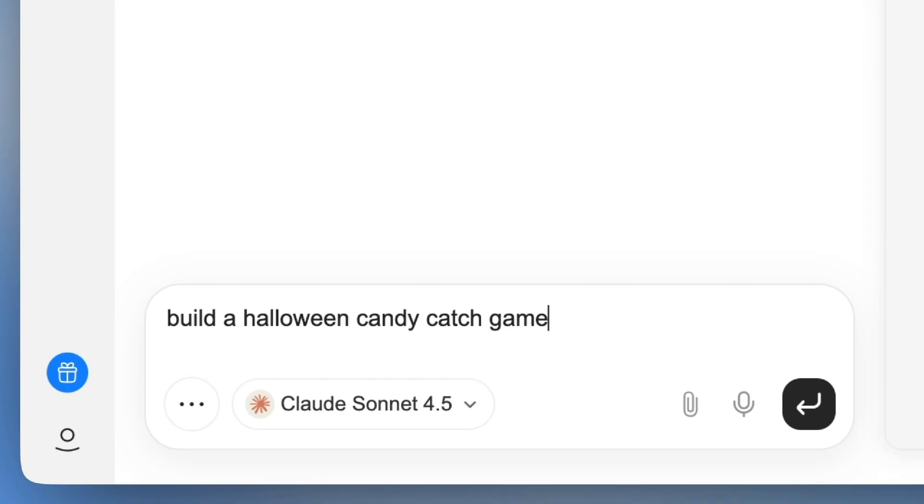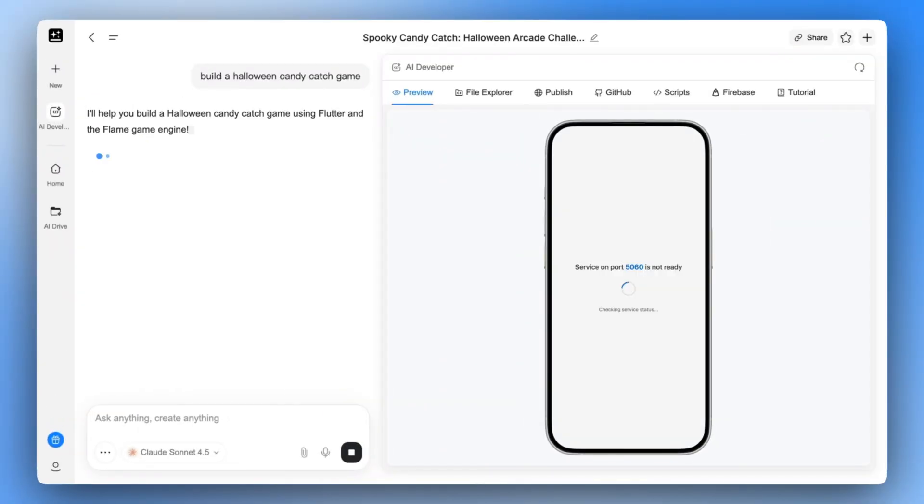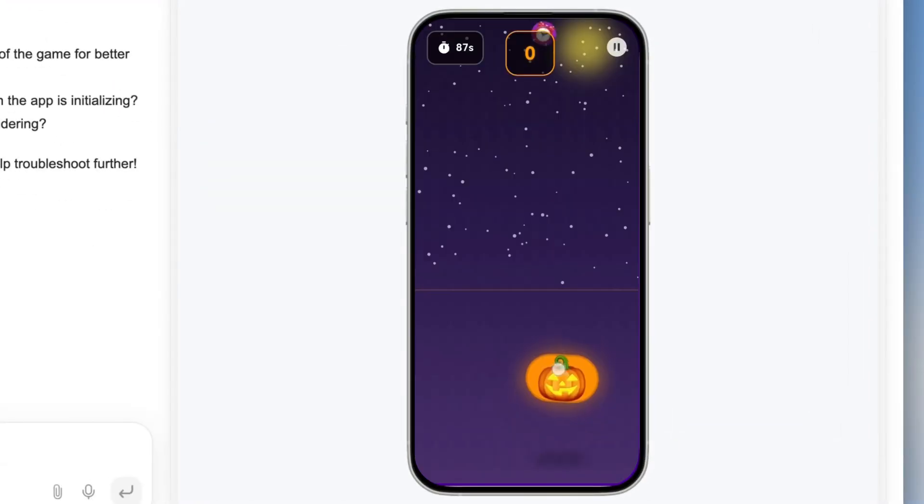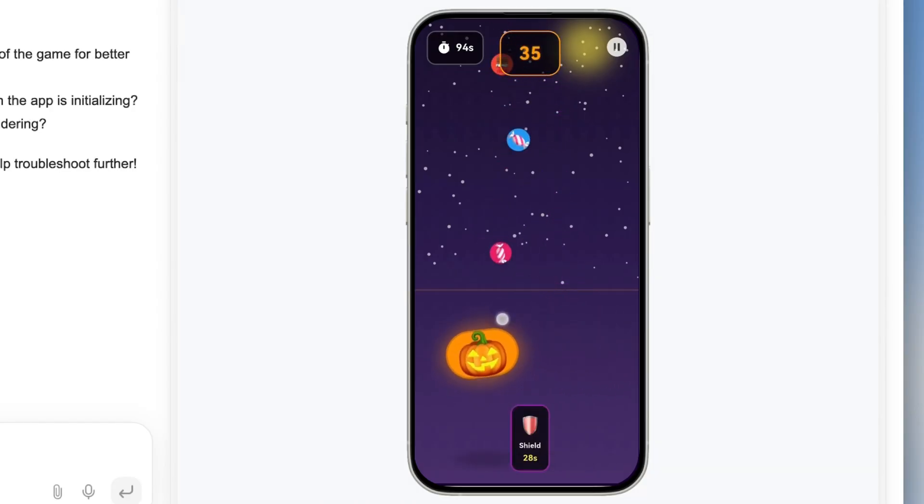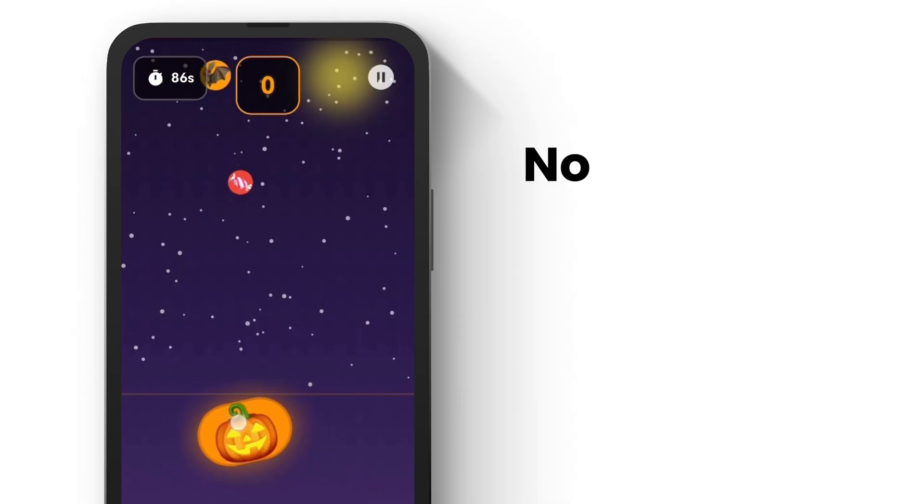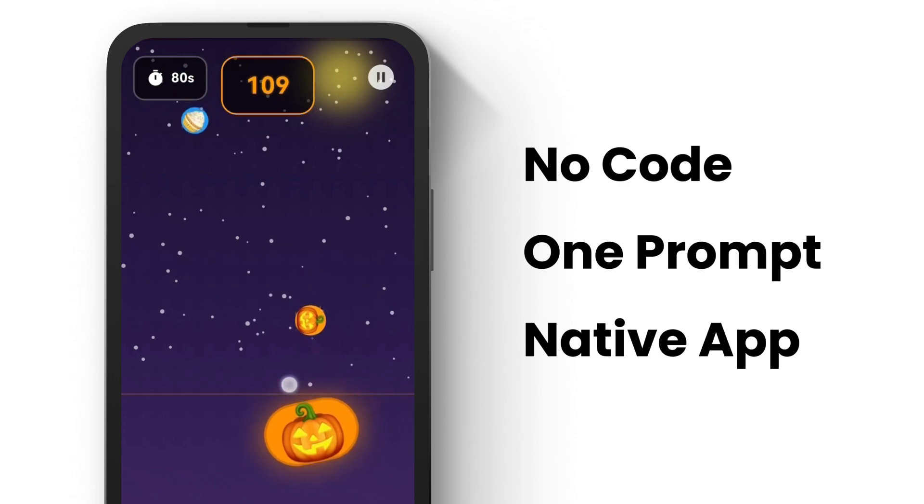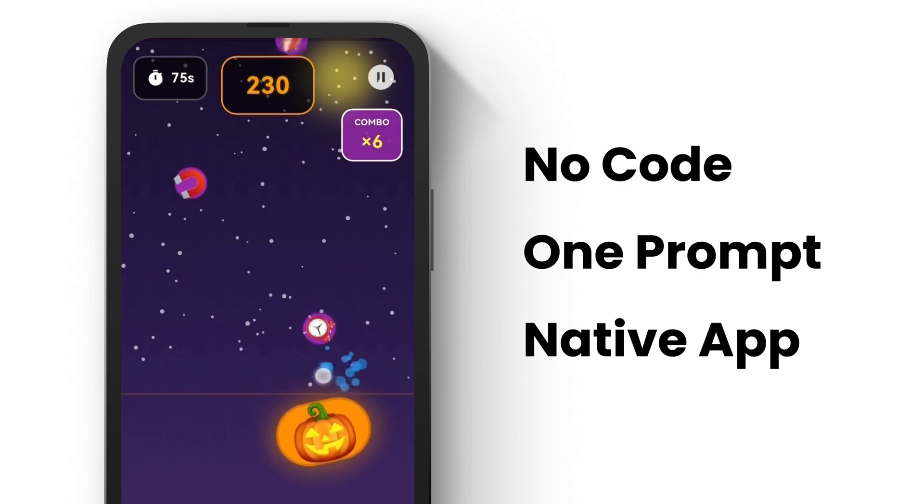Just a few minutes later. Boom! The game is ready. Let's play it. Wow, it actually works. Just one prompt and I got a working game. Pretty fun, right?